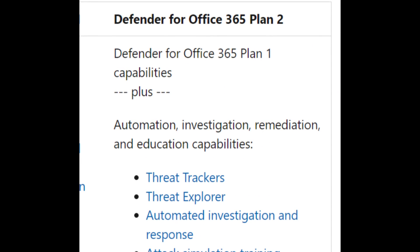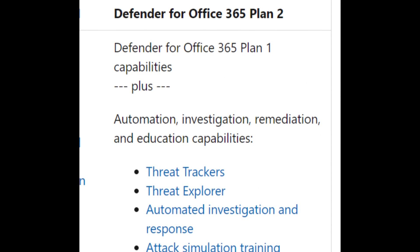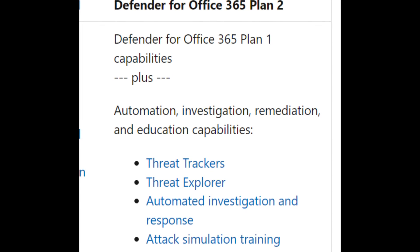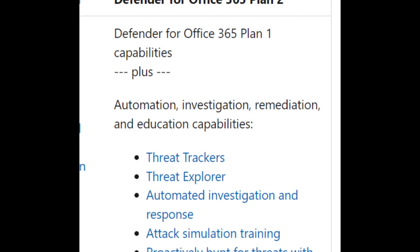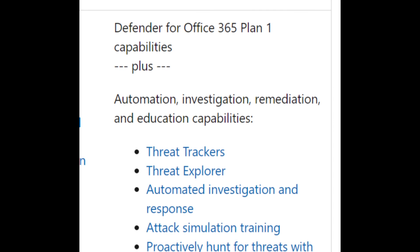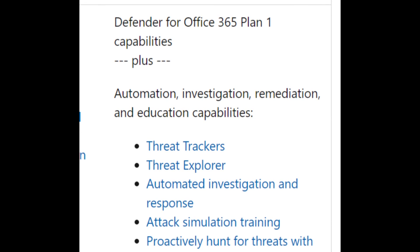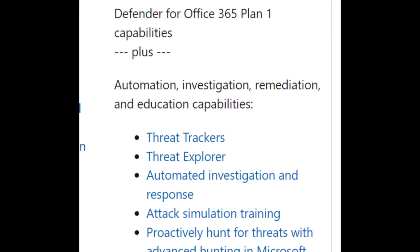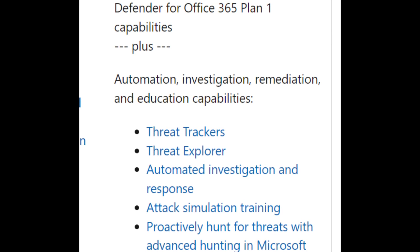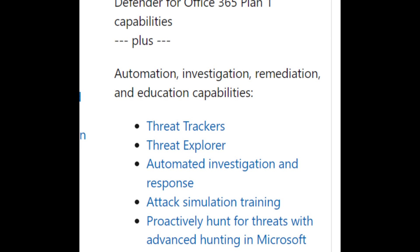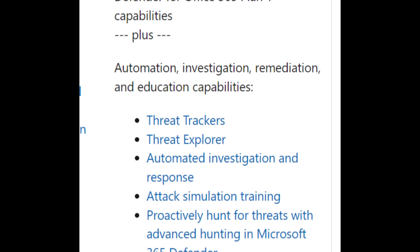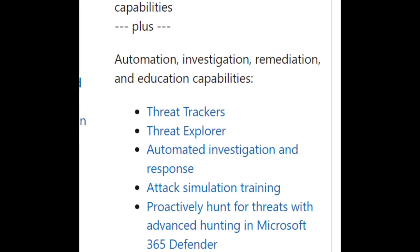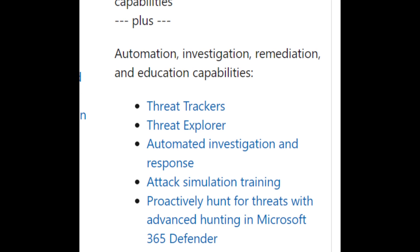When you switch to Plan 2, you get all the Office 365 Plan 1 capabilities, but you also get Automated Investigation, Remediation, and education capabilities like Threat Tracking, Threat Explorer, Automated Investigation and Response, Attack Simulator training, and much more with Office 365 Plan 2.